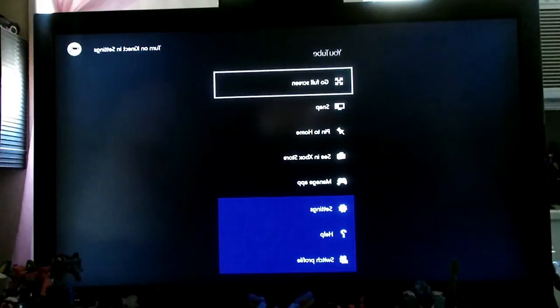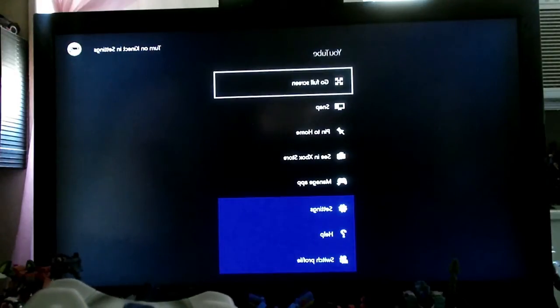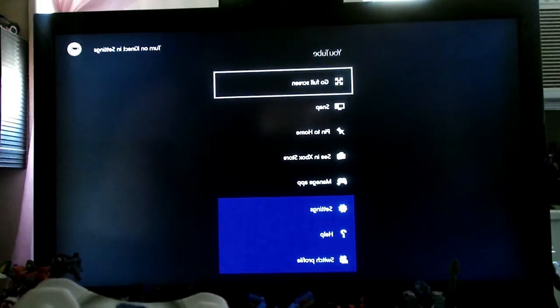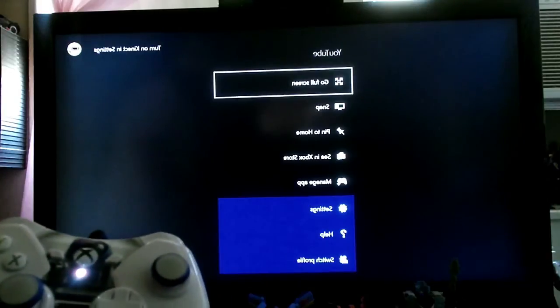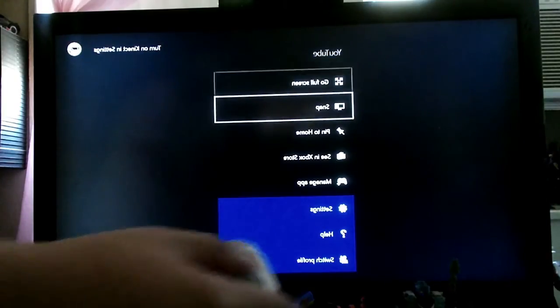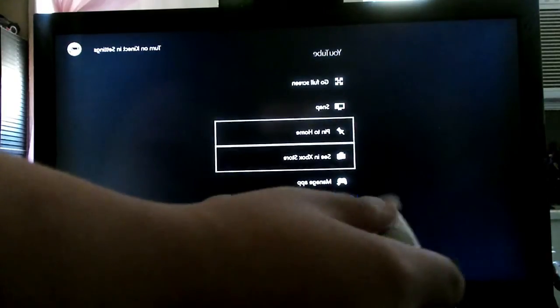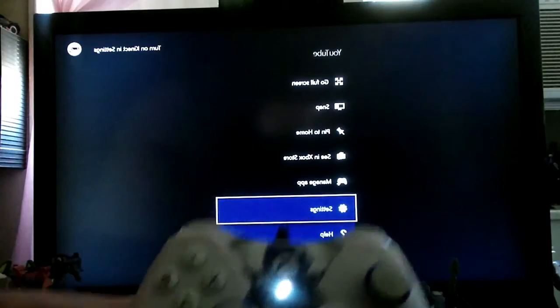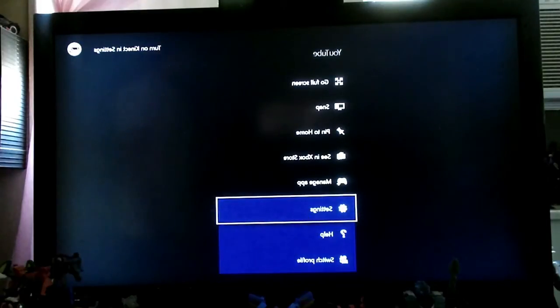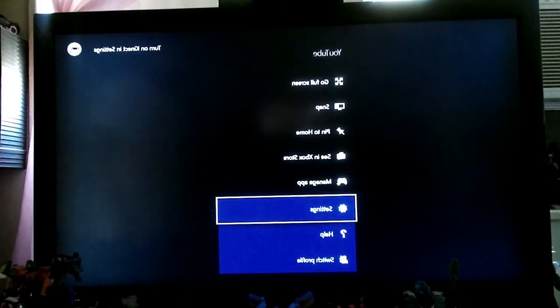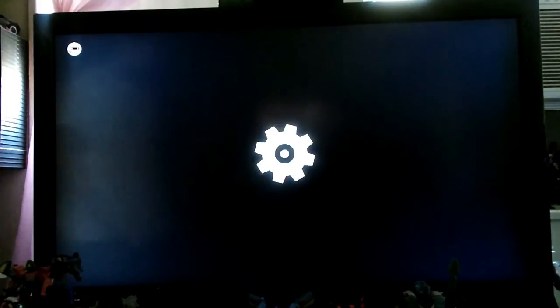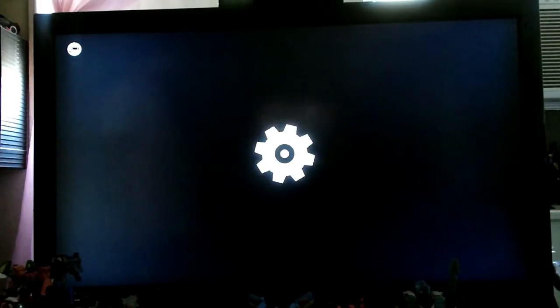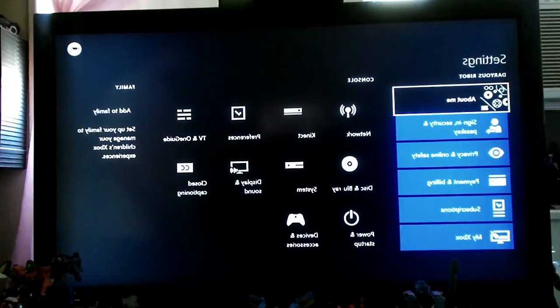You see how, when you press the start button, you have a selection of tiles going down. Now, you scroll all the way down to settings. Press on the A button and you go into the settings. This is one way you can go to settings.